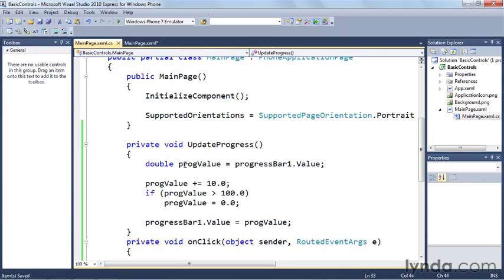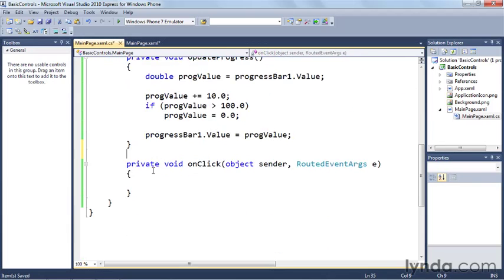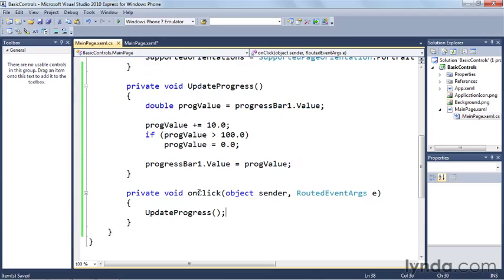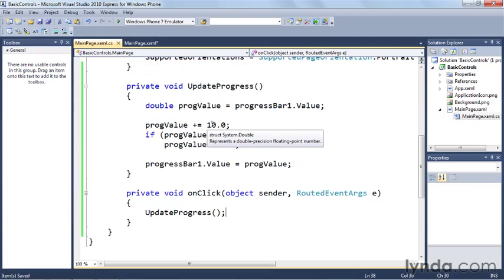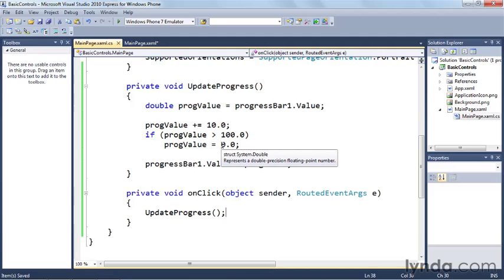So now that we've written our progress bar updating function, we can go back to the onclick handler and just simply call update progress. And we'll save. So now we've wired up the button to this onclick event handler, which we'll call the update progress function, which will take whatever the value of the progress bar is, add 10 to it, see if it's over 100. And if it is, reset it, and then put that value back into the progress bar.